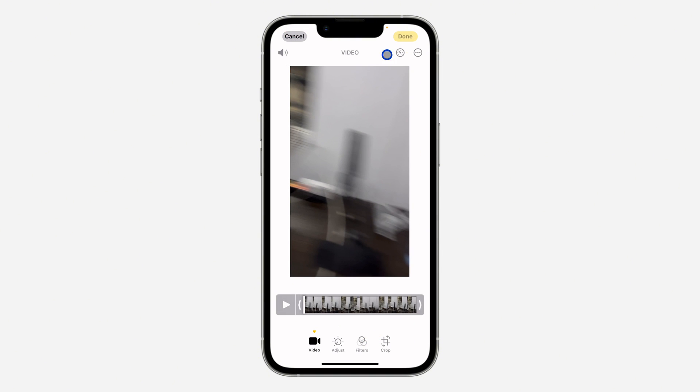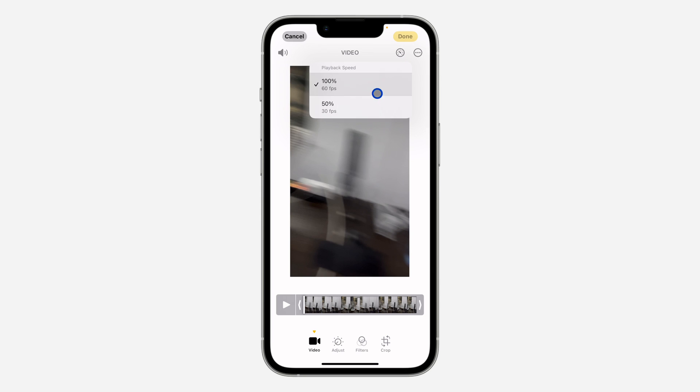Once you select the video, click on Edit at the bottom right. Once you click on it, you are going to see this new icon at the top. Just click on it, and you can now reduce the playback speed of the video.